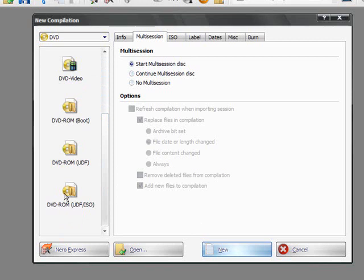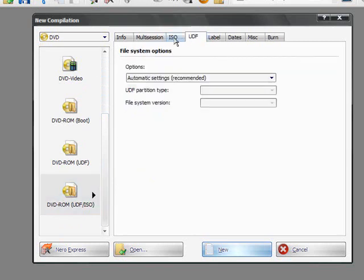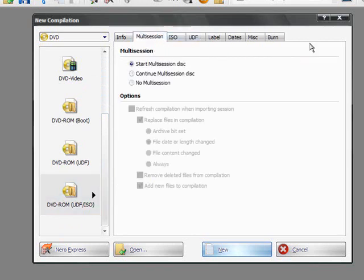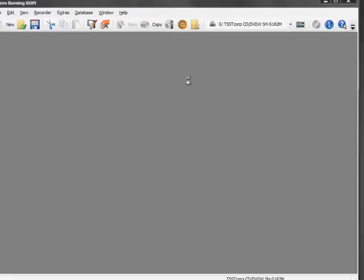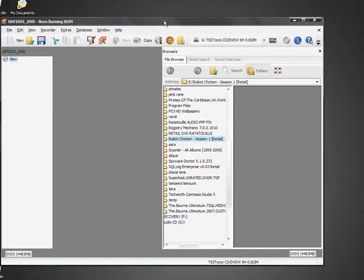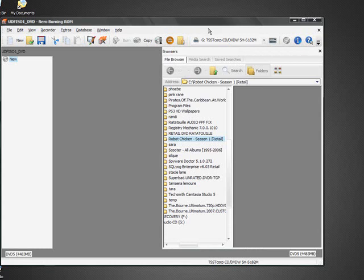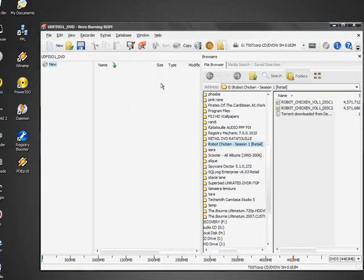So, for this, DVD-ROM UDF ISO. Don't worry about any of this up here because that's only if you really want to get into that, which you shouldn't need to because everything's pretty much already done for you. Click New, and then Nero will load up your file browser and your DVD.